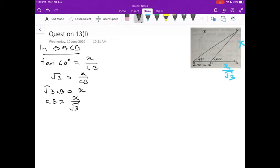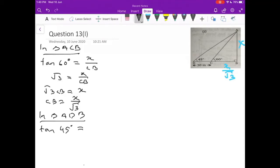Now let me switch to the bigger triangle, triangle ADB. The angle there is 45°. So tan 45° = perpendicular by base. Perpendicular in the bigger triangle is also AB = X. Base is the full lower side from D to B, which I divide into DC and CB. DC is 30 metres and CB we just found as X/√3. Taking the LCM in the denominator: numerator is X and denominator LCM is √3. So the denominator becomes 30√3 + X.